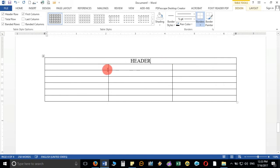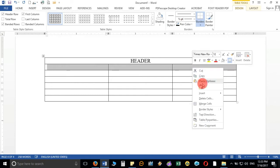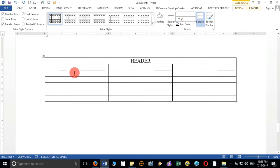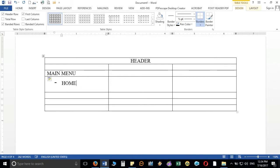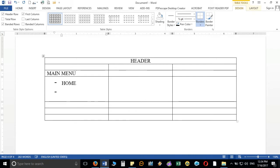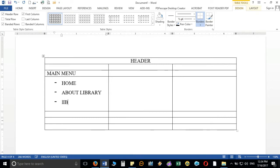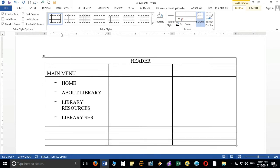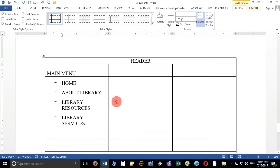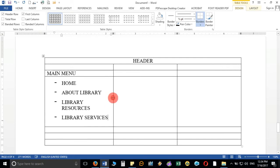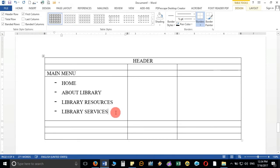This will be my header and below that the left side will be my main menu. In the main menu I'll keep: Home, which takes me directly to the home page; About Library, to describe my library; Library Resources; and Library Services. These two are important because users are attracted to your website by wanting to know what resources and services are available.